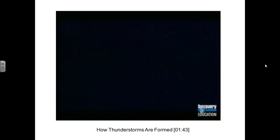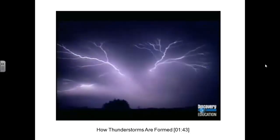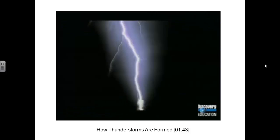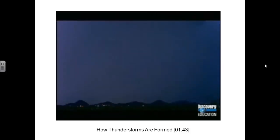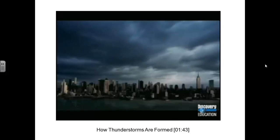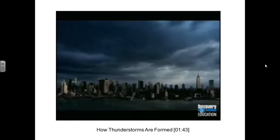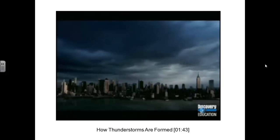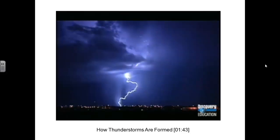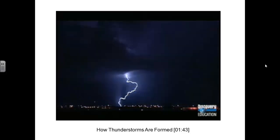At first, the bolts of lightning may go from cloud to cloud. But as the amount of static charge increases, the lightning can strike the ground. It goes for the nearest object, which is usually the highest. Every year in the United States, lightning strikes more than 40 million times.